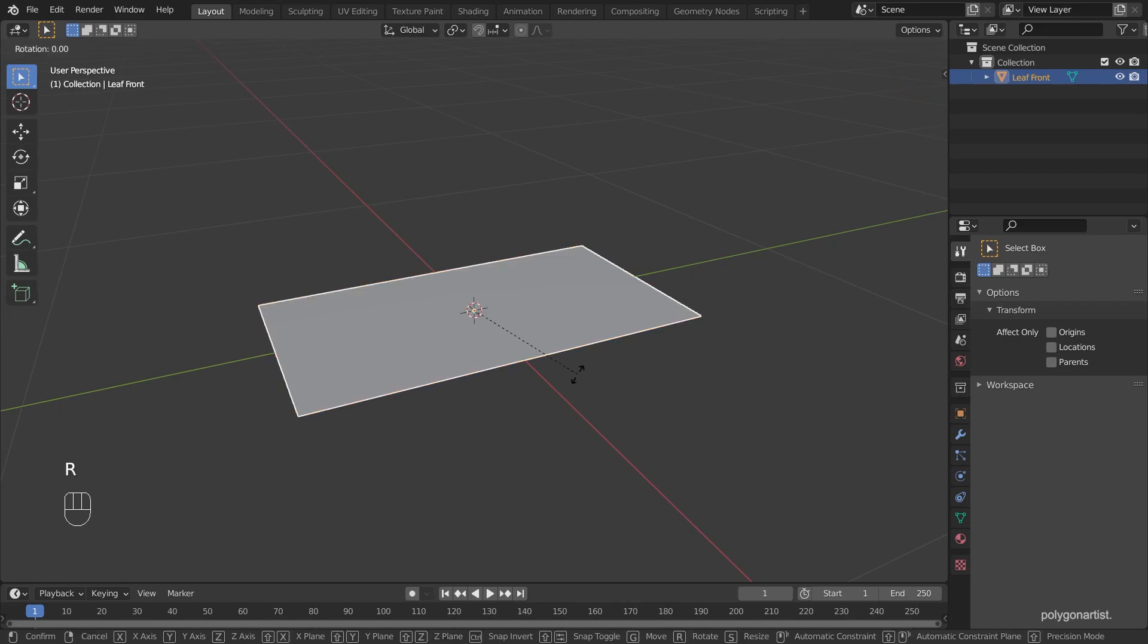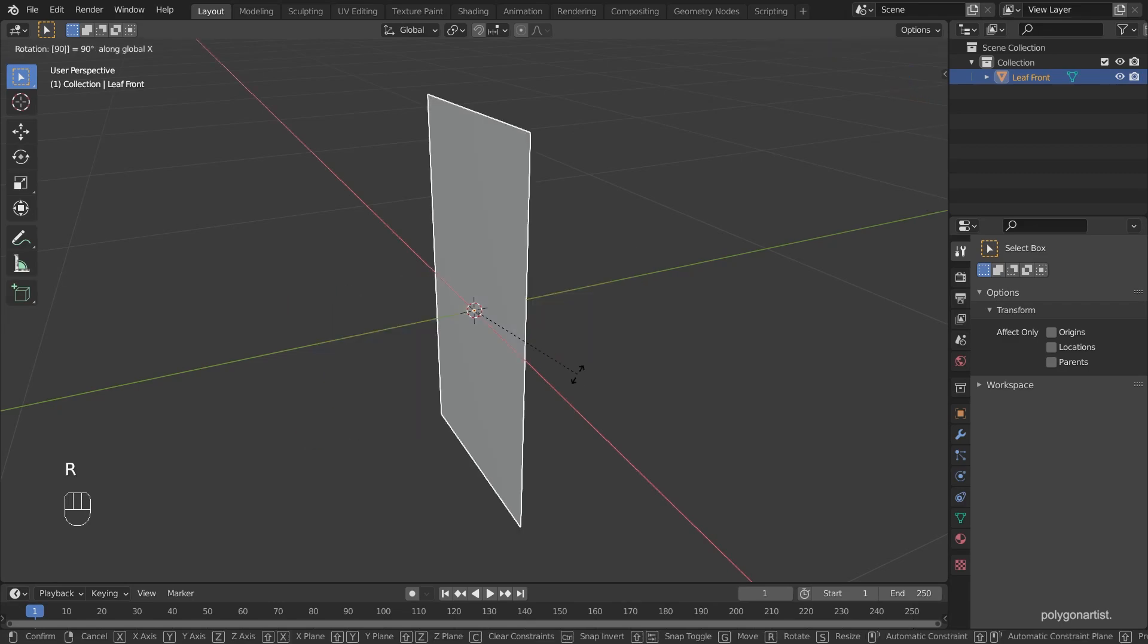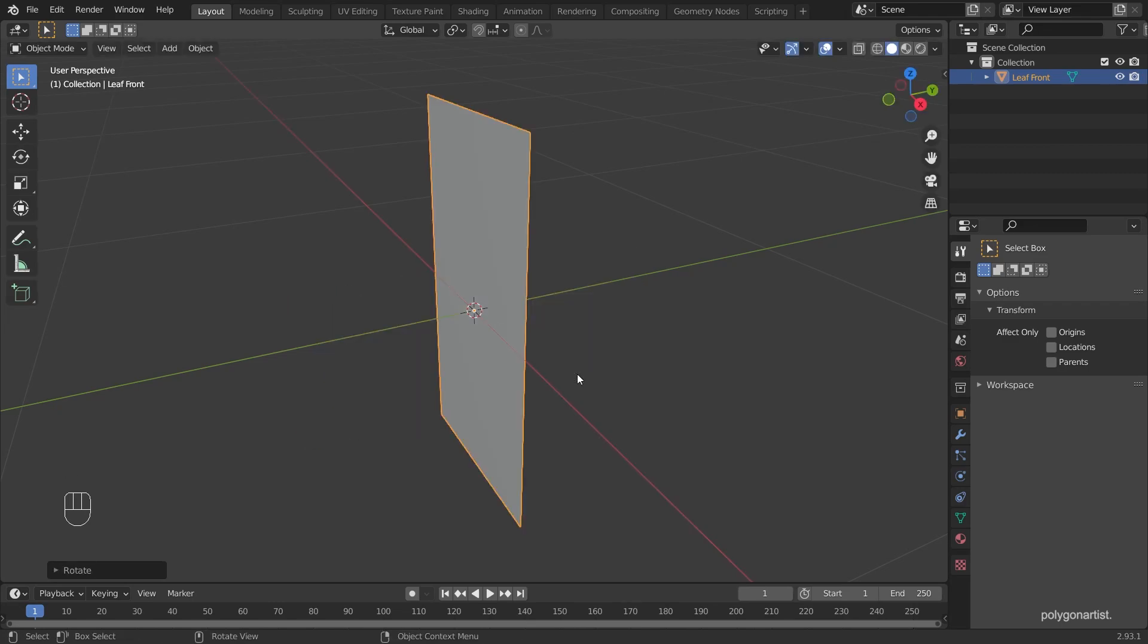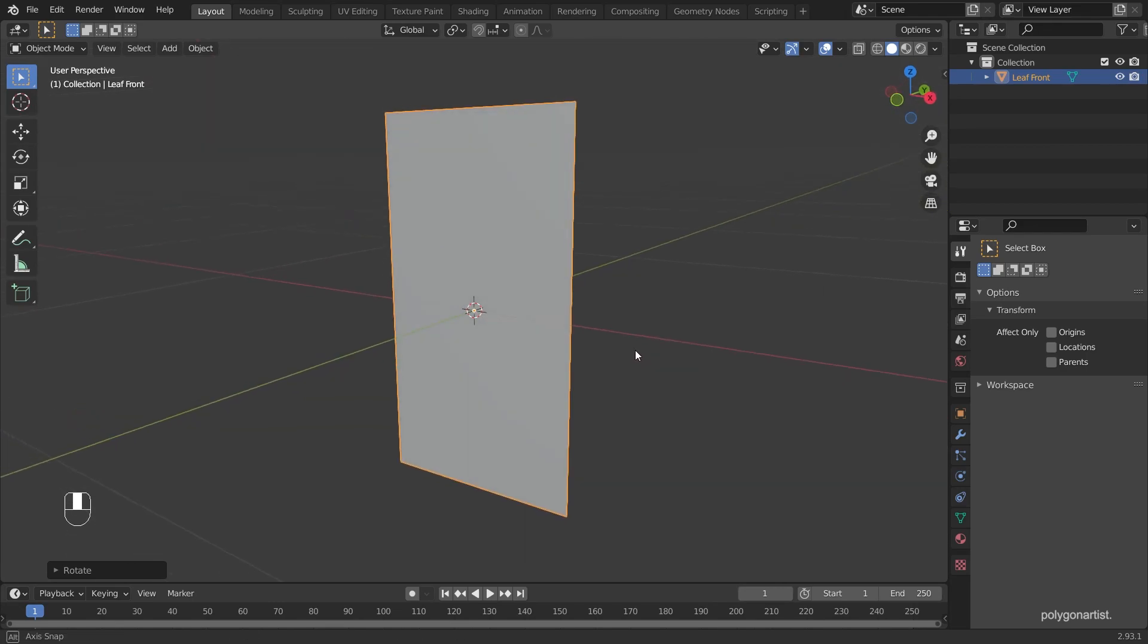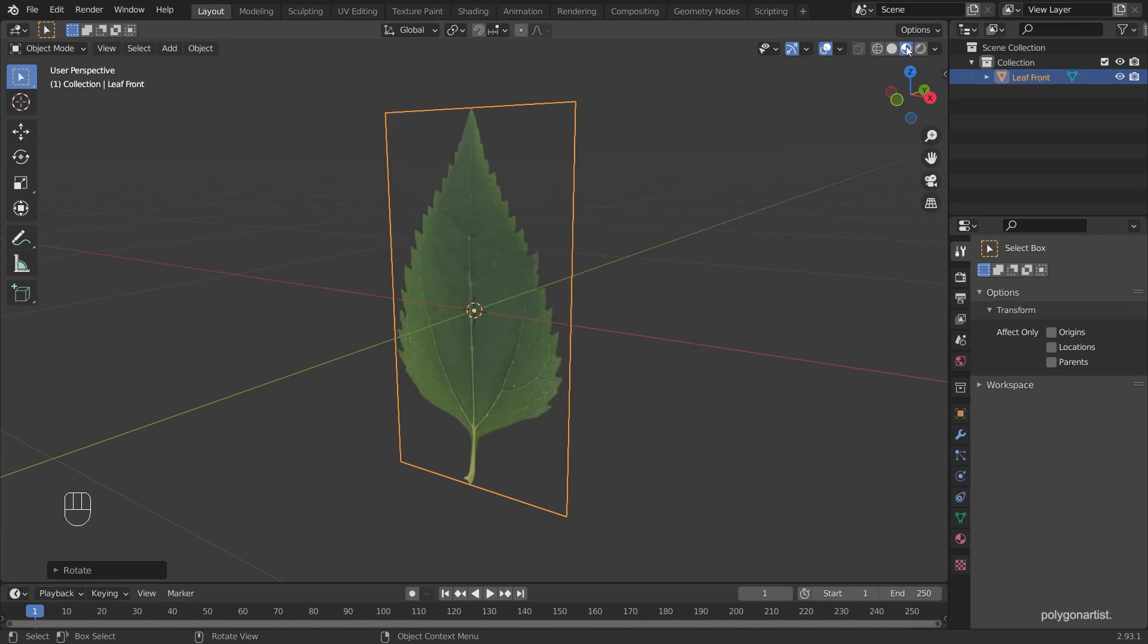Rotate the image plane by 90 degrees by using the R key and then typing 90. Right now all we have is a 3D plane. To be able to see our textures what I'm going to do is head over to the viewport settings and select material view.